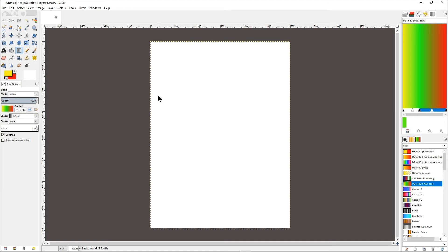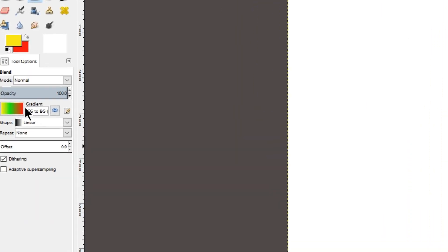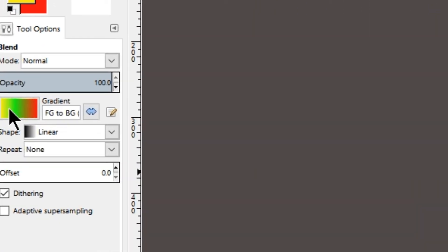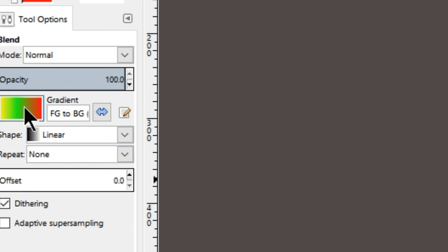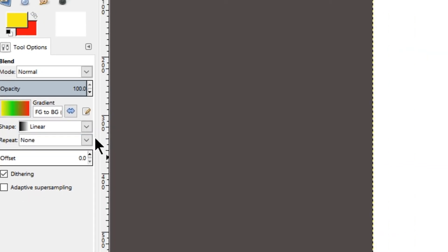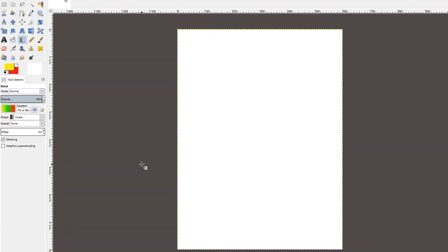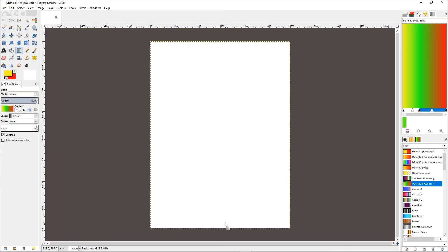So now you can see in the tool options, the gradient has also changed with three colors from yellow to green to red.